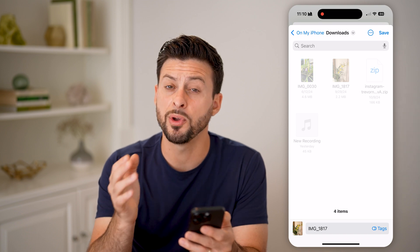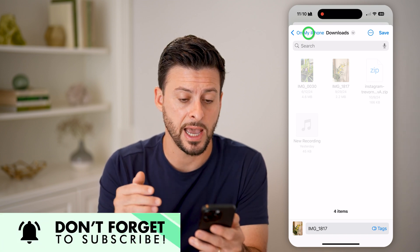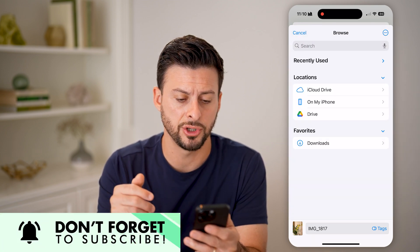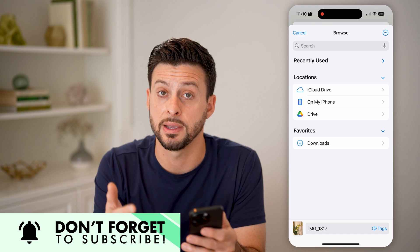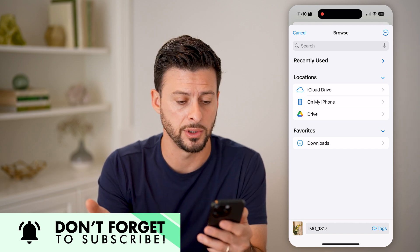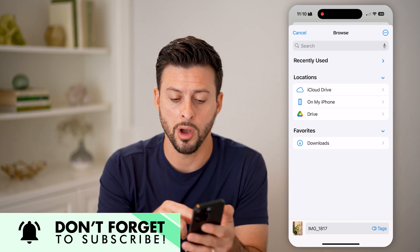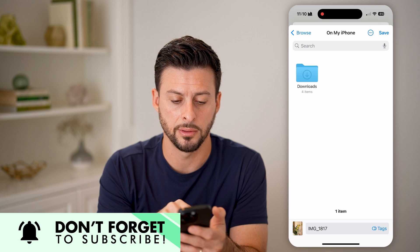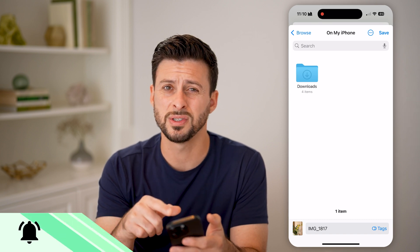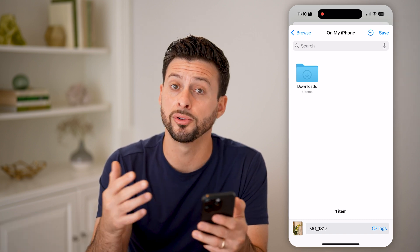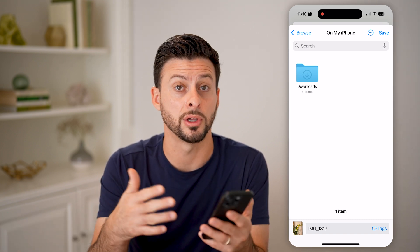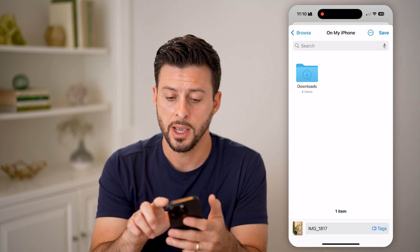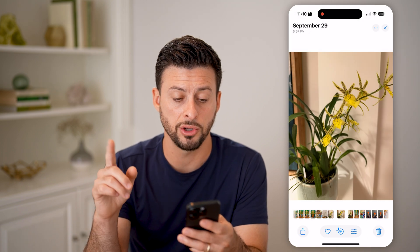It'll pop up with the Files app and you can choose whether to save it to your iCloud Drive or on your phone. Let's say on your phone — you can choose the Downloads folder, or create a new folder, whatever you want.